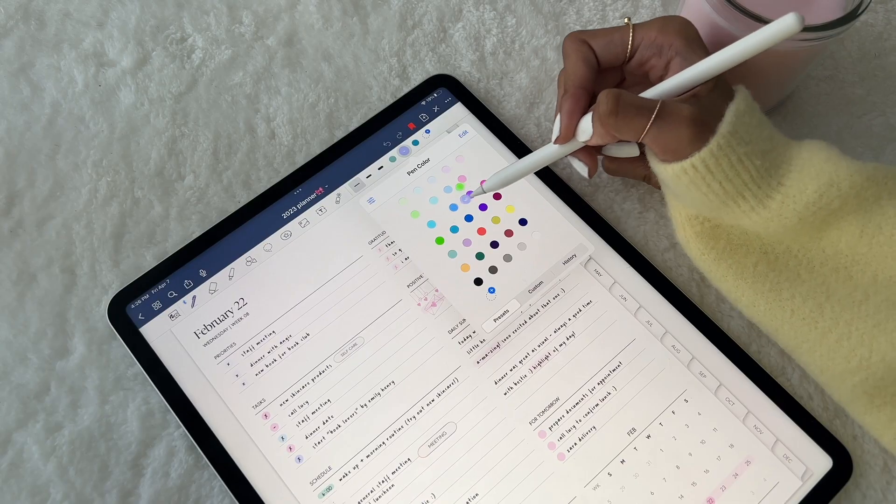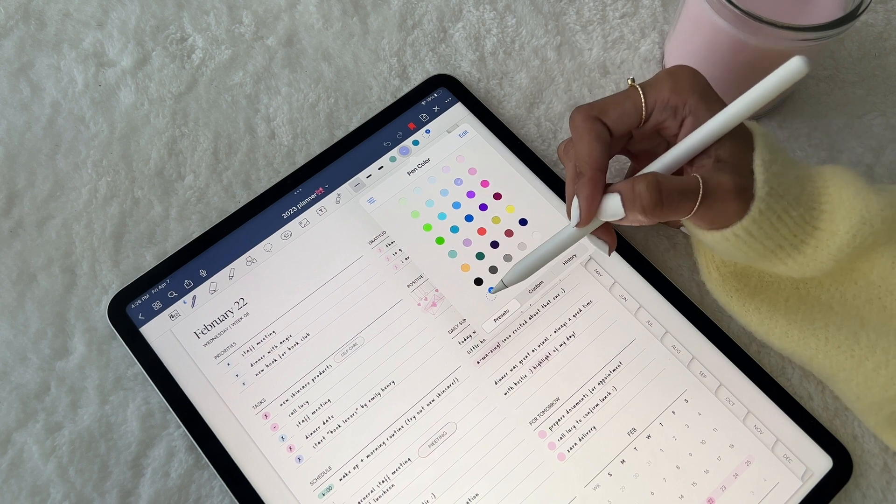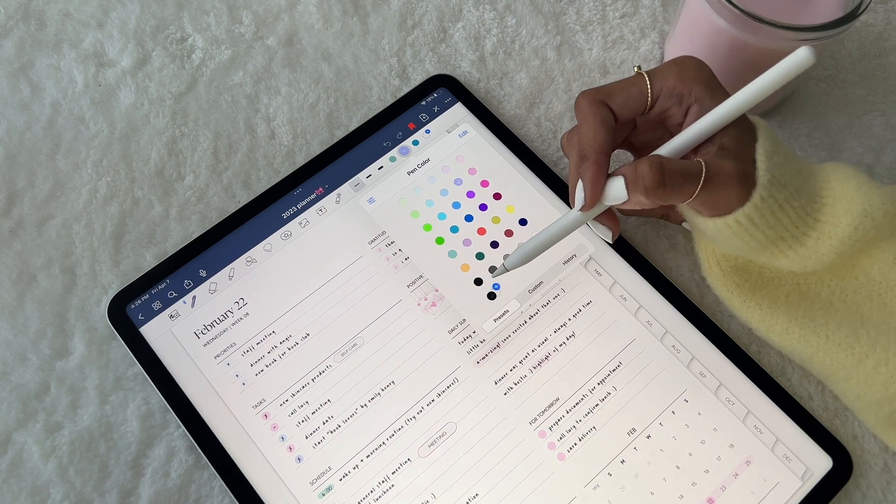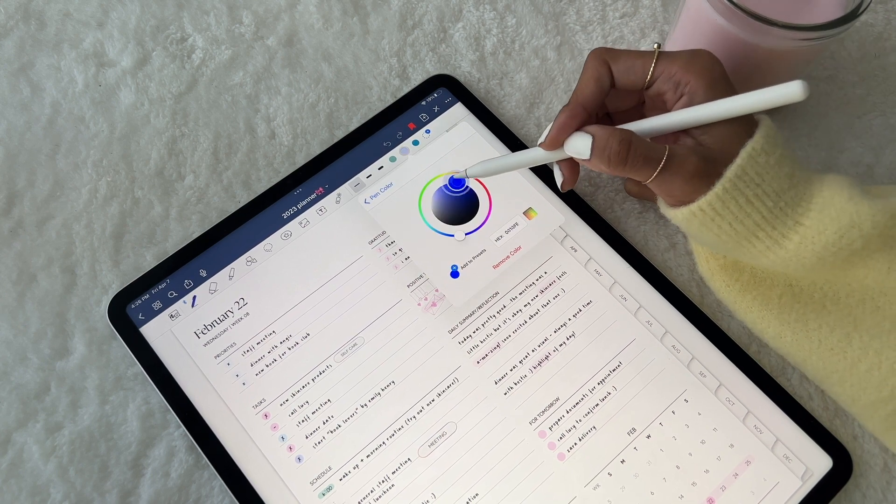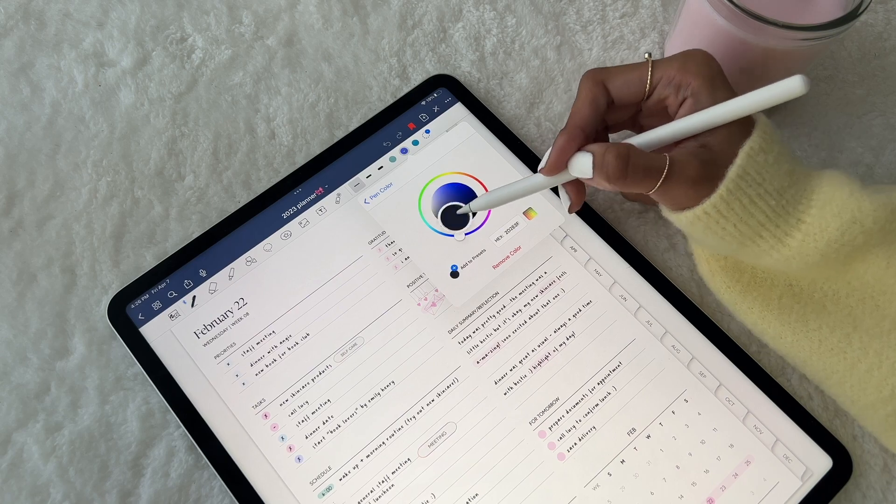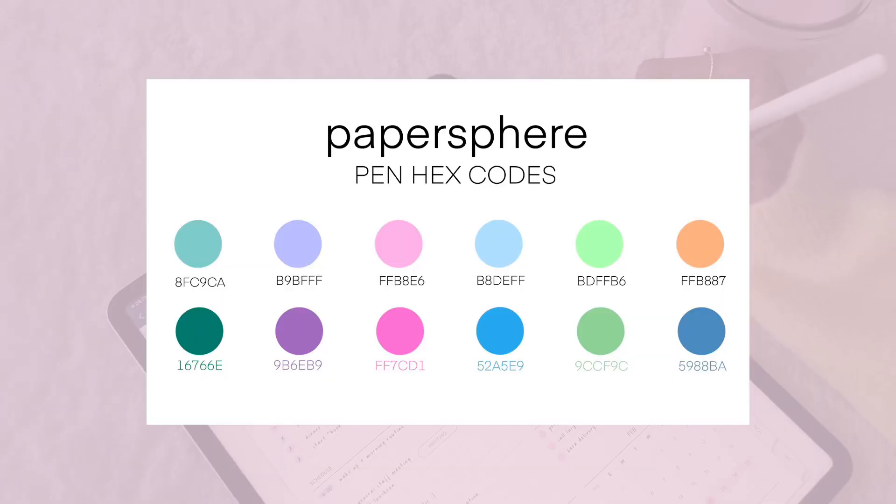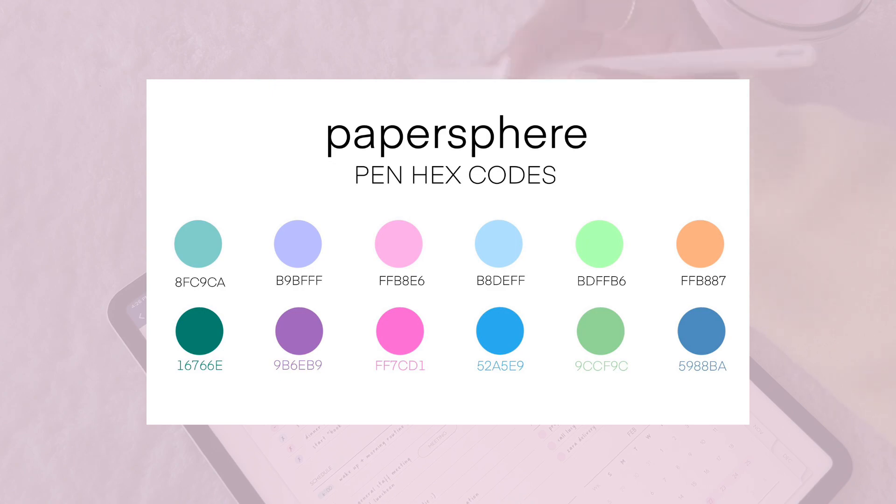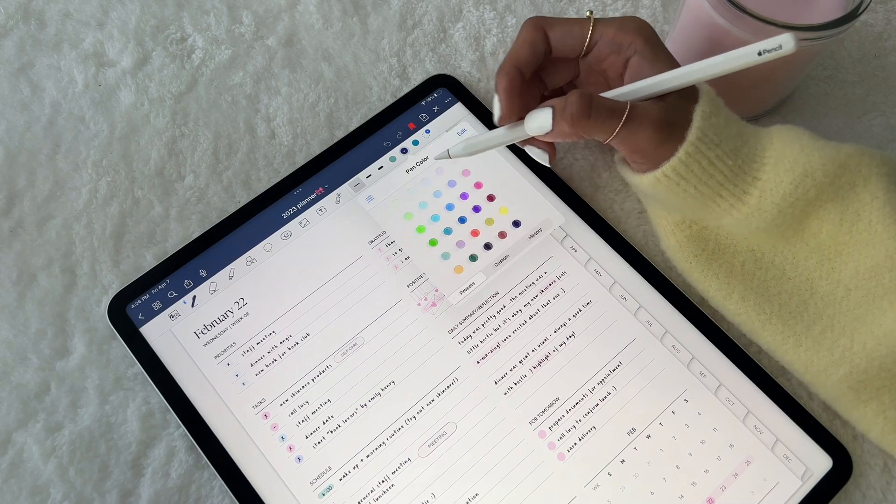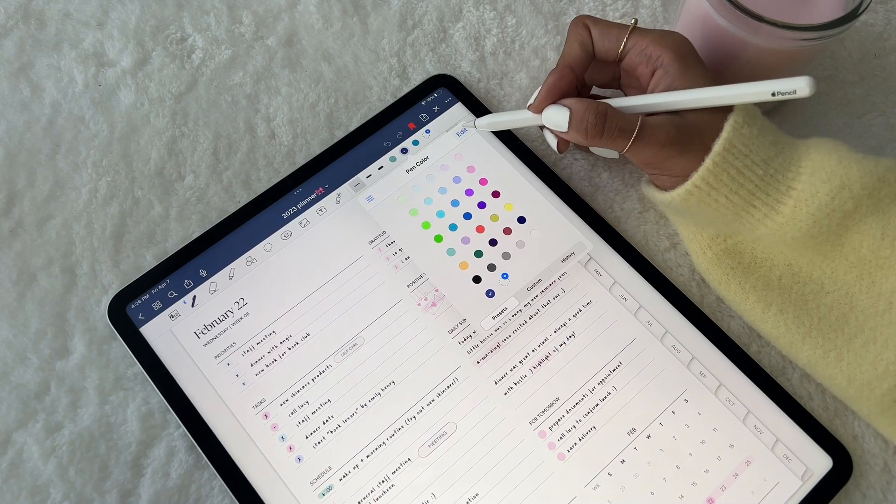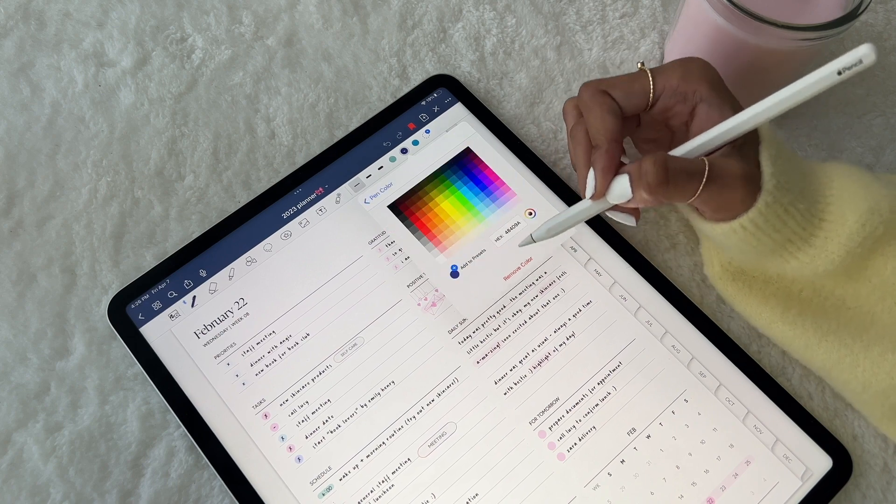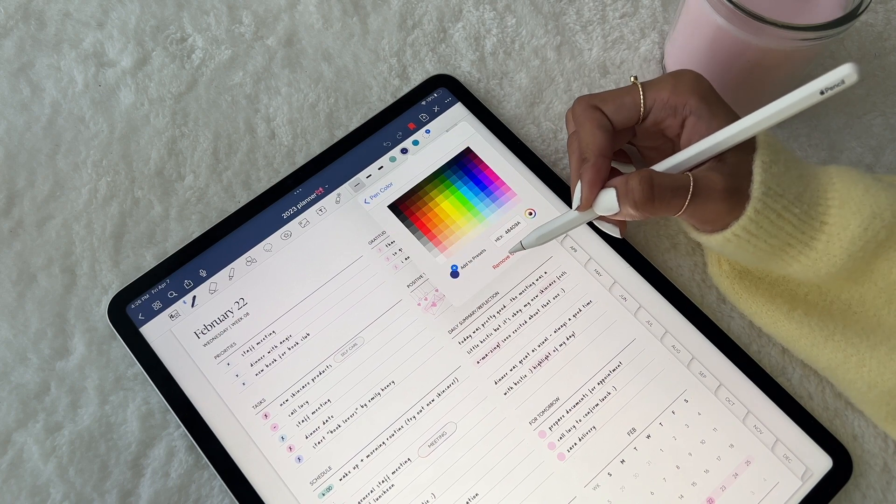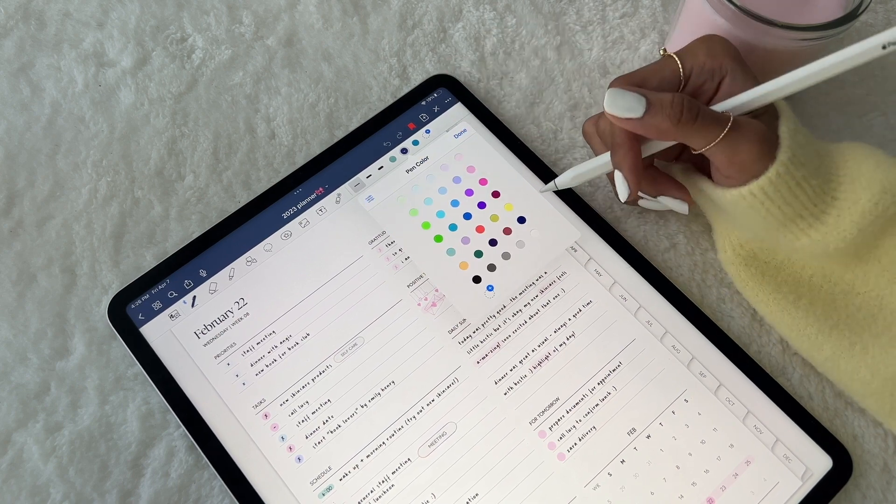You can add a new color by tapping on the empty plus sign. Then you can pick from the color grid, the color wheel, or type in a custom hex code. I've added my favorite color palette hex codes on the screen to share with you all, and I hope you enjoy! To delete a color, simply tap Edit, select a color, then tap Remove Color, and that's it.